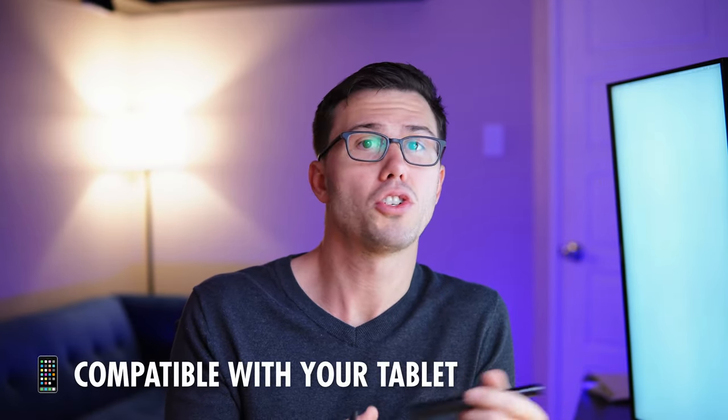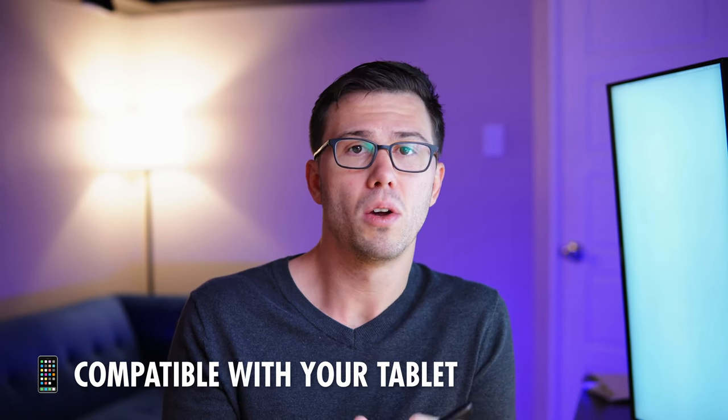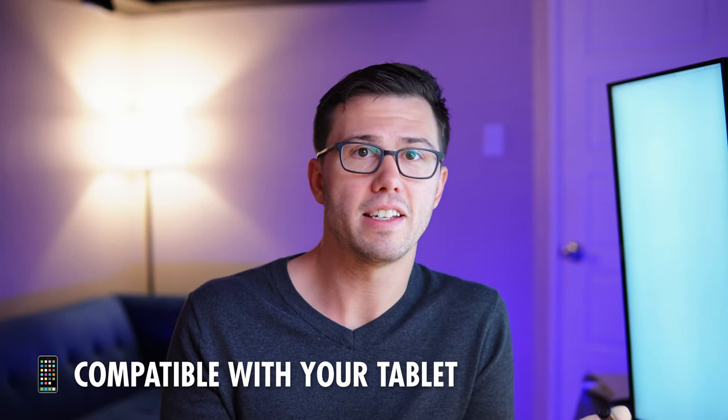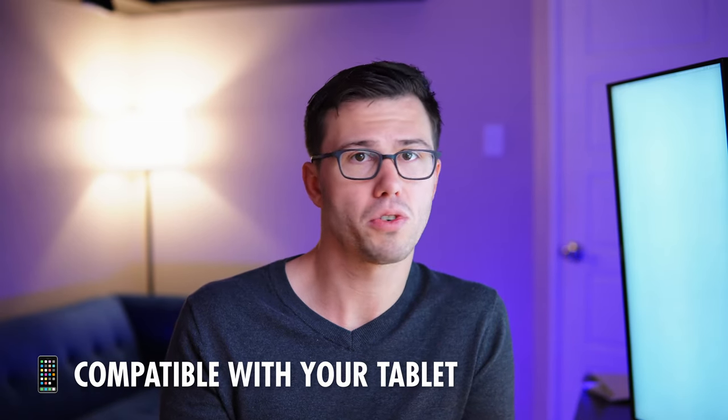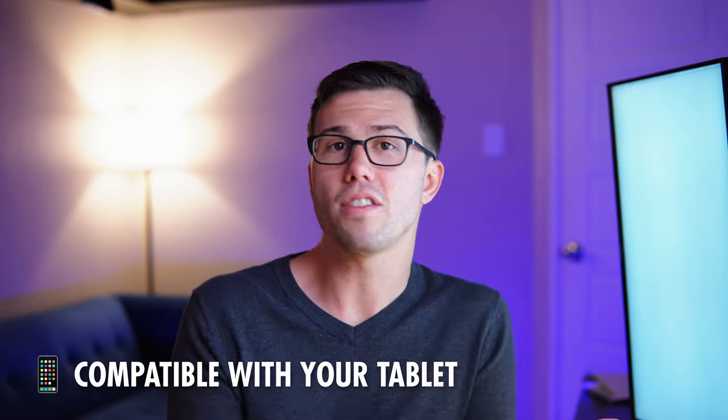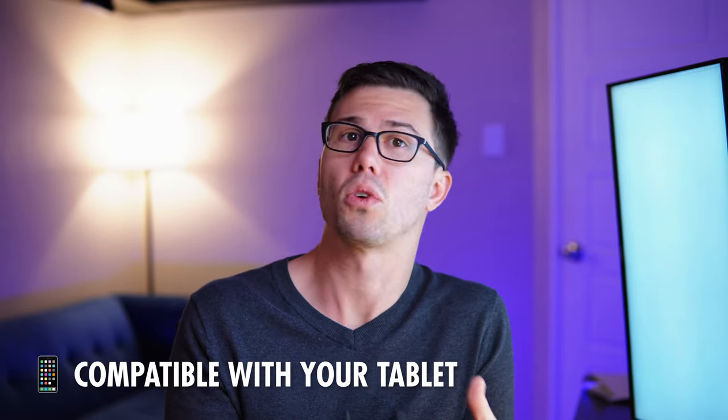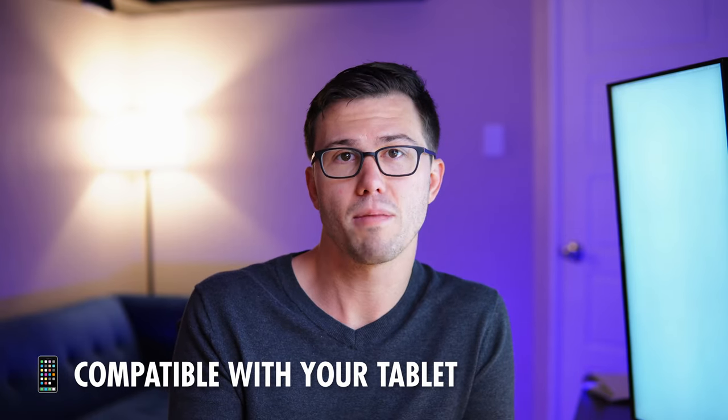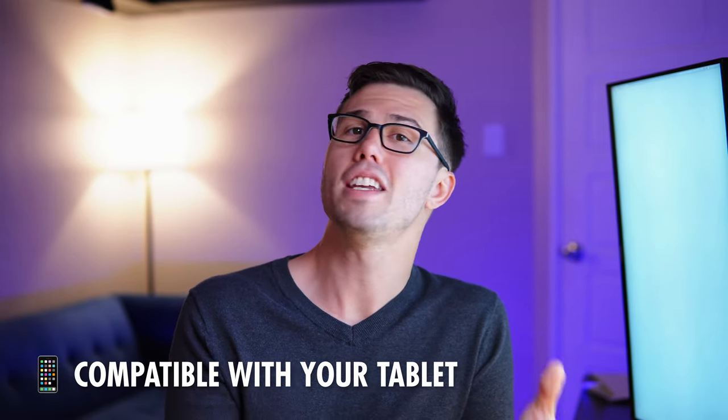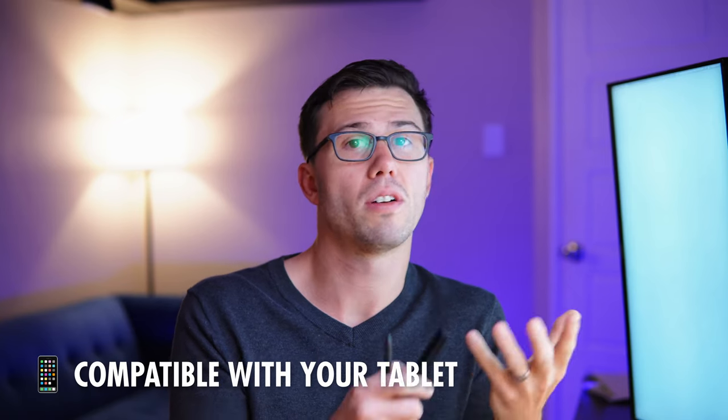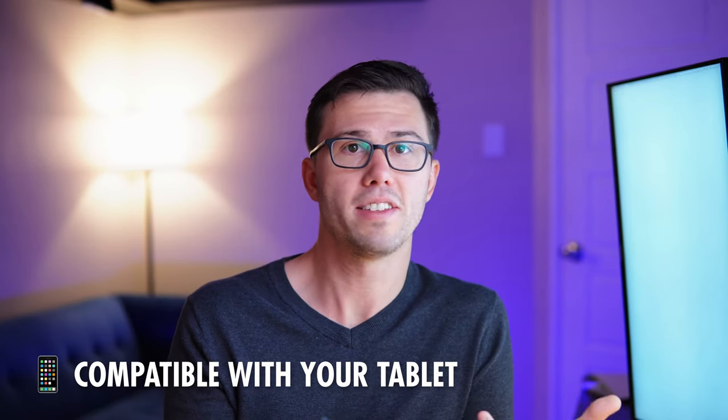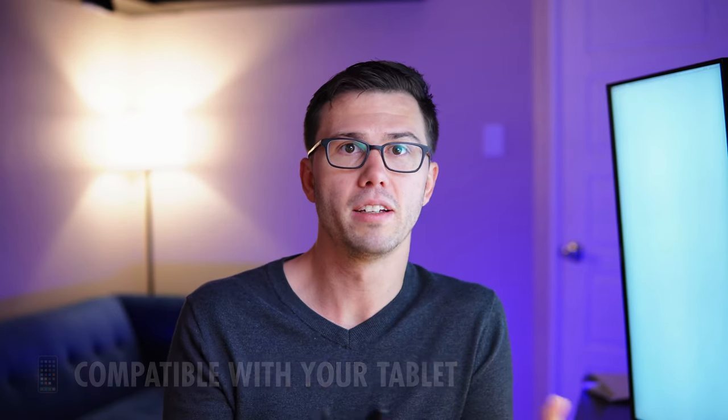Next up, it should work well with the tablet that you use. It should track well and be reliable. Where you put the pen tip should be where your stroke goes. It should have the features that you need for your tablet, like an eraser, for example. And it should have nibs that work well with the screen texture of your tablet, and you should have a way to replace them reliably.